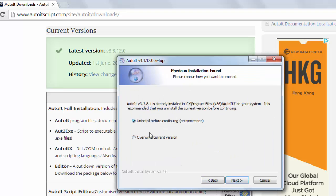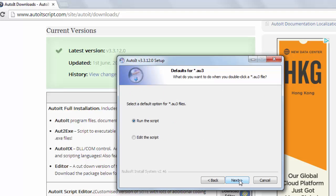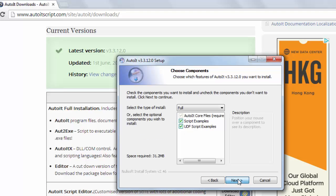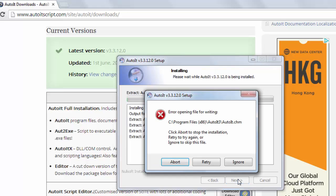I already installed this AutoIt scripting language. I am going to go through the current version — next, next, next, and install.